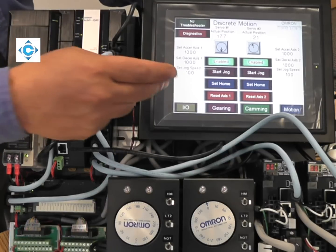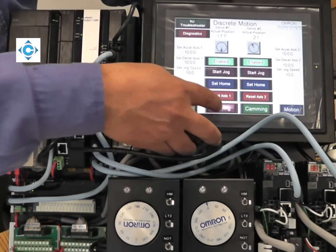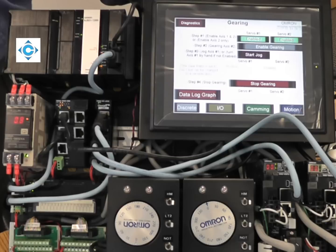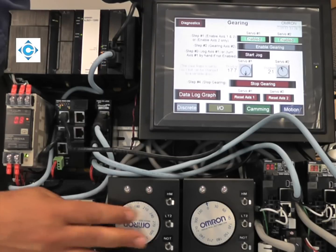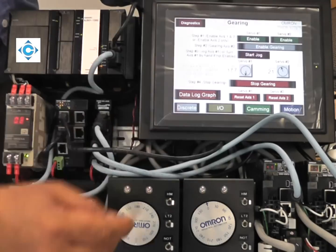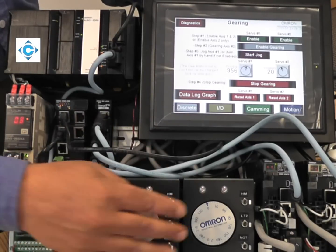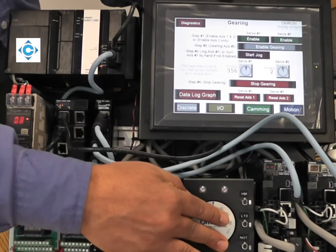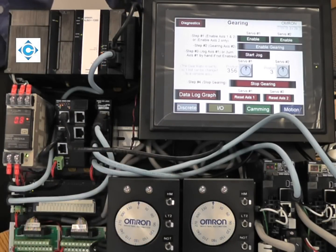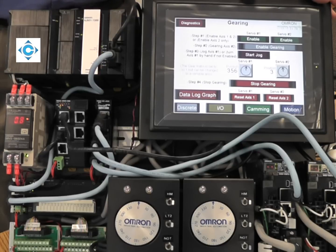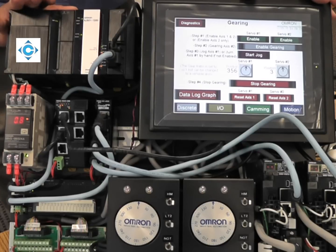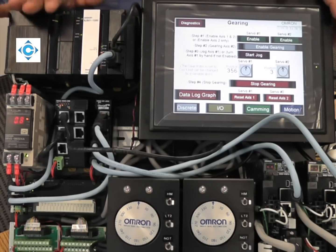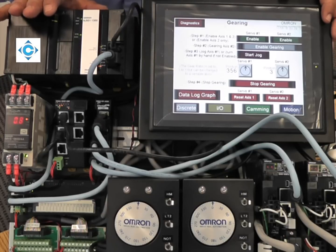One of the nice features we have: many applications would require doing a perfect positional synchronization between multiple servos. If you have one axis and multiple axes following this axis, this is gearing or synchronization, which is a position relation.